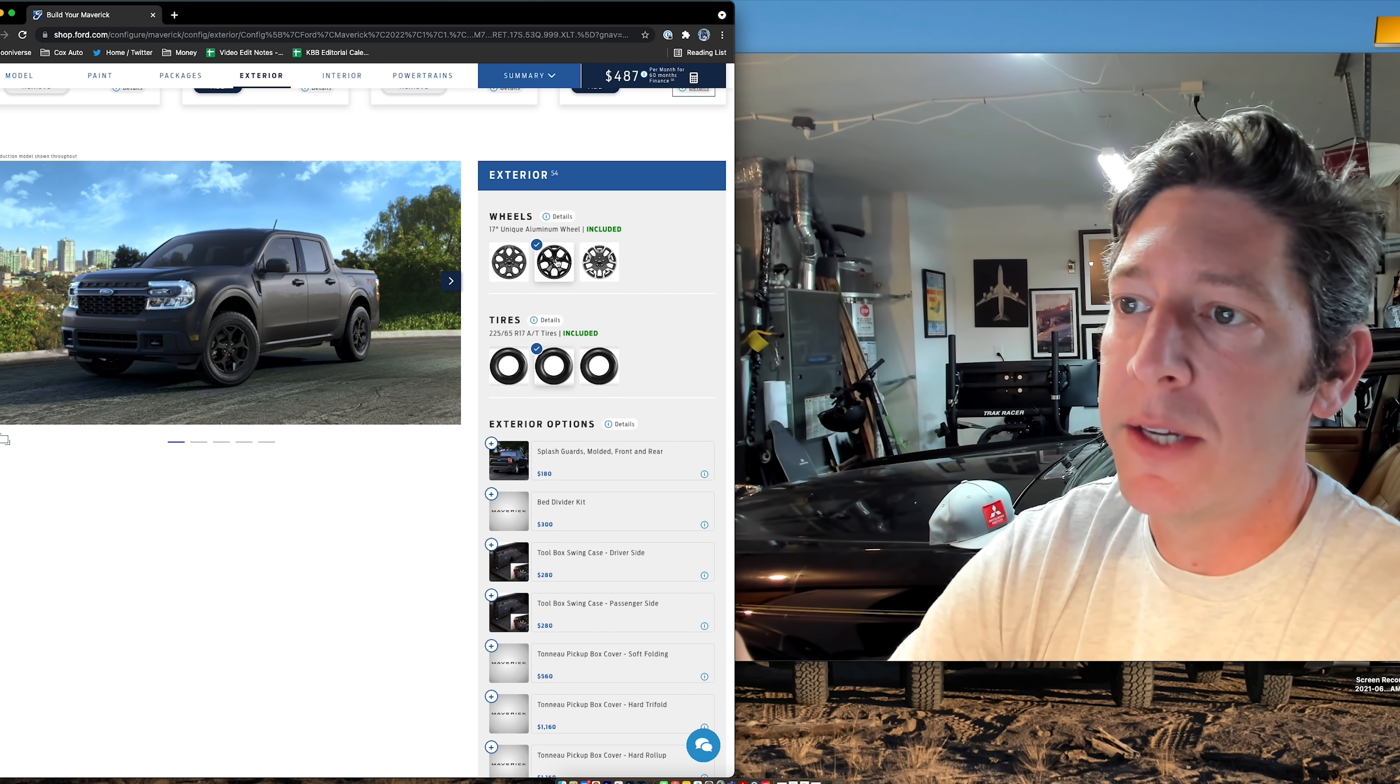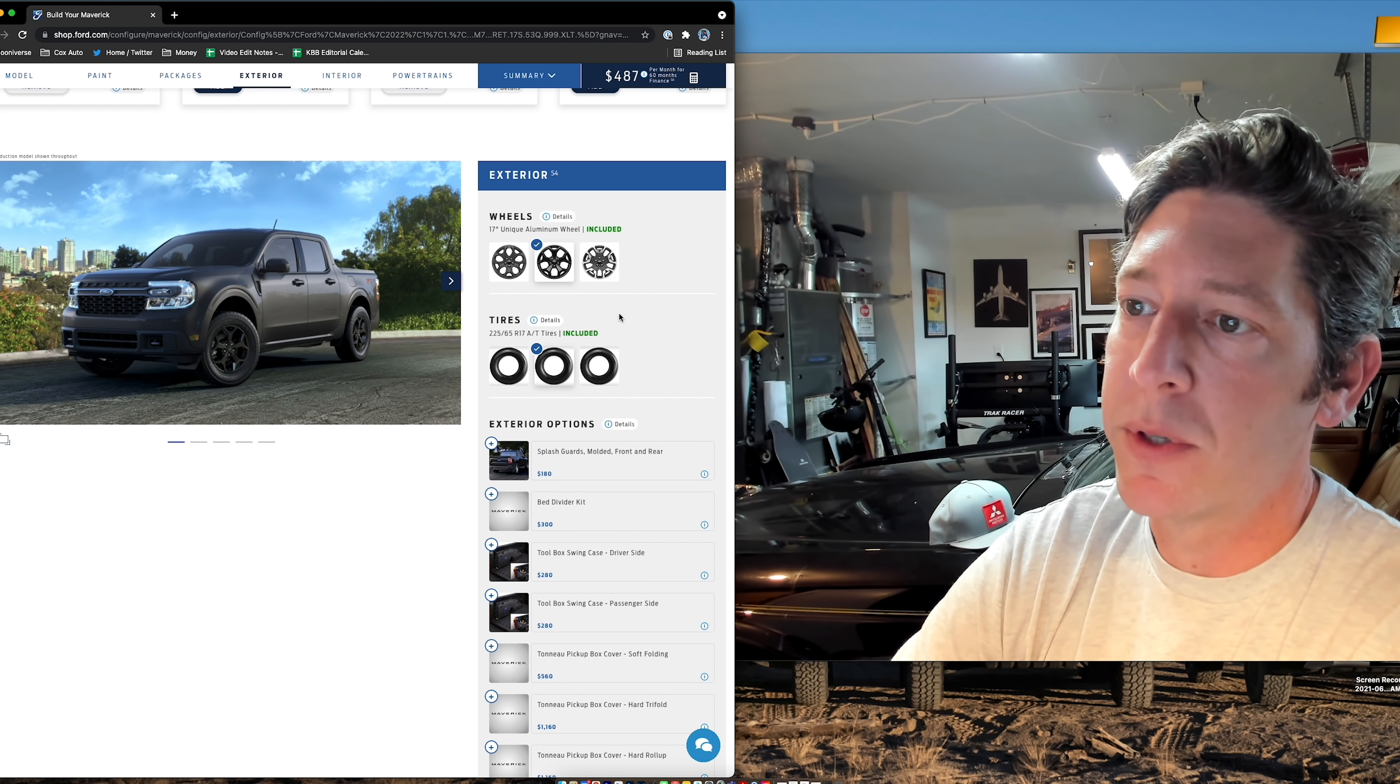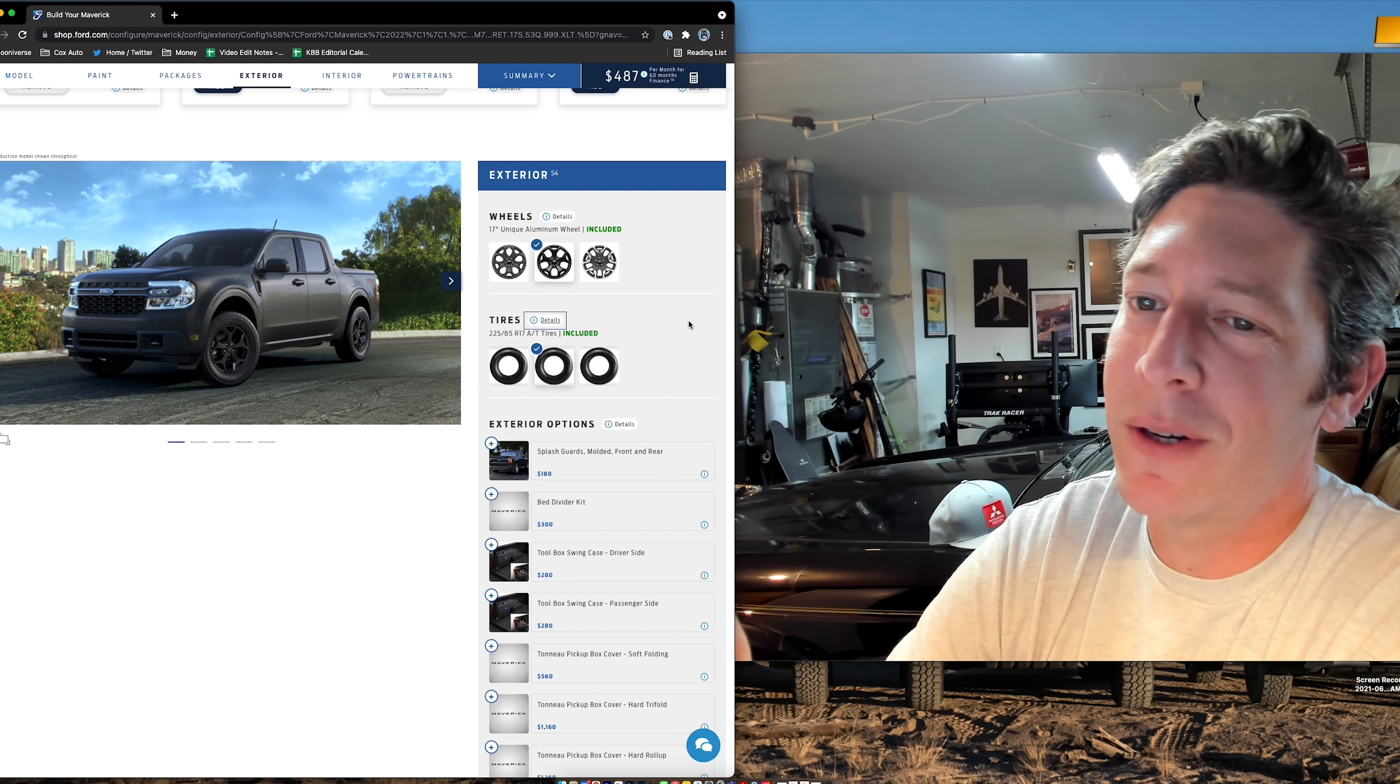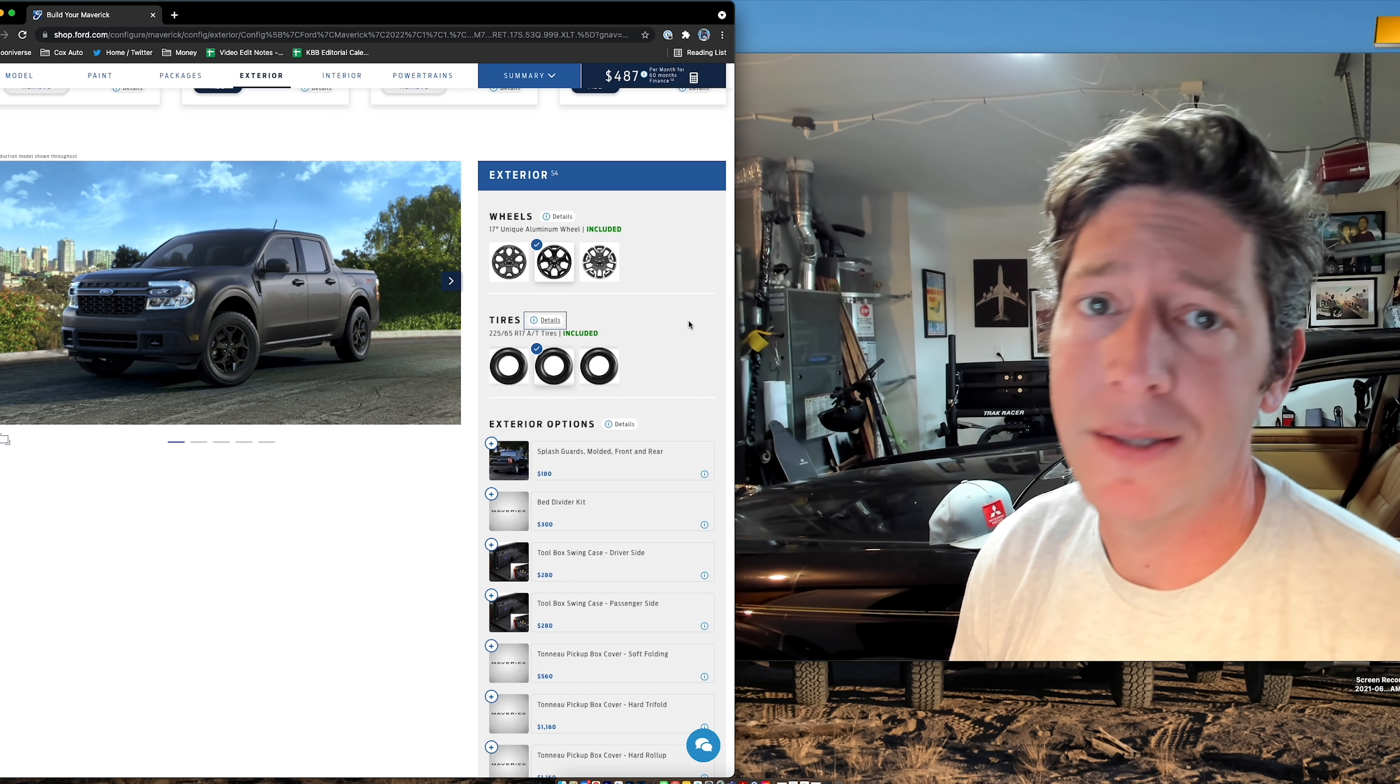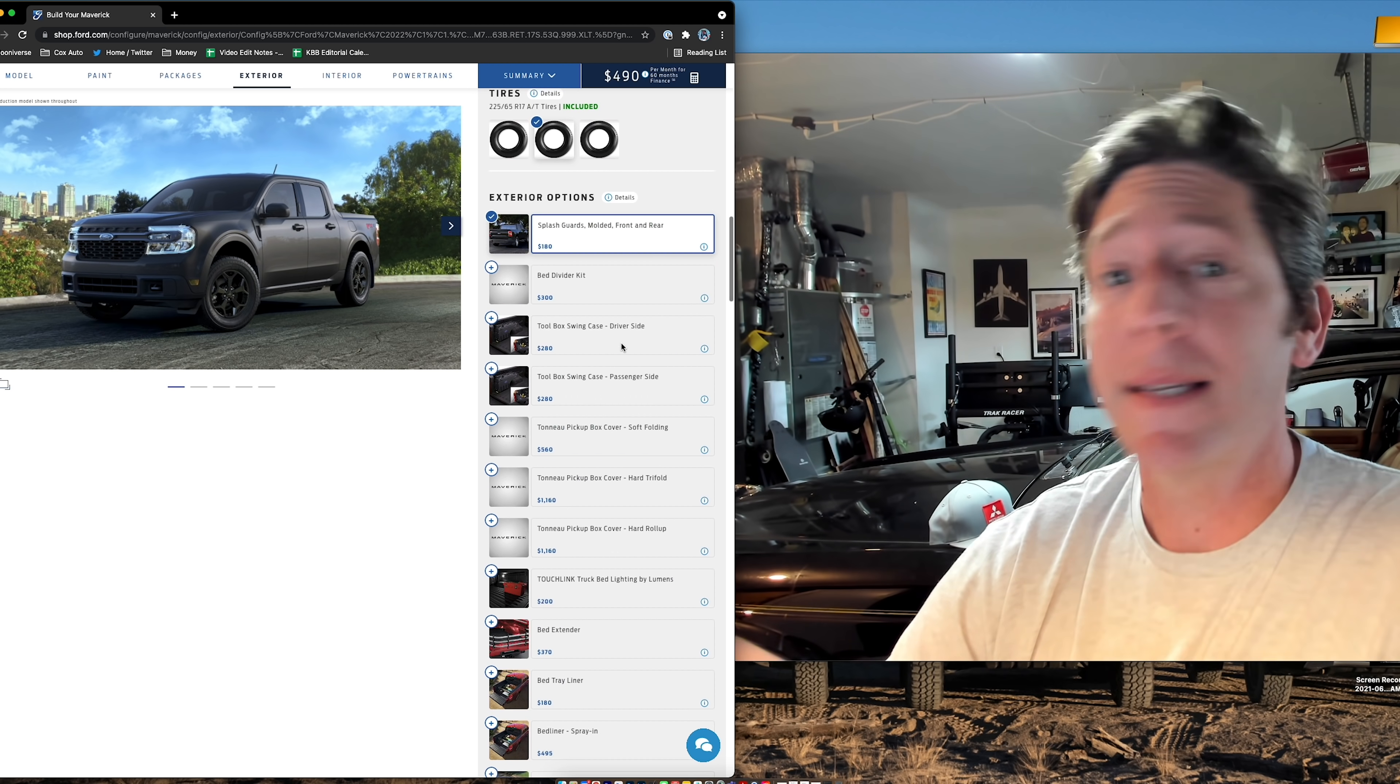We scroll down. These are the unique aluminum wheels that come with the FX4 package and they come with all terrain tires. I just want to see what happens here. It's just a wider tire here, a different AT. When I get a vehicle, I'm going to eventually do aftermarket wheels and tires anyway. I'm just going to stick with what's included because then down the road, we can throw on some BFG KO2s or something to that effect. I like the way the splash guards look. 180 bucks. Let's do it.